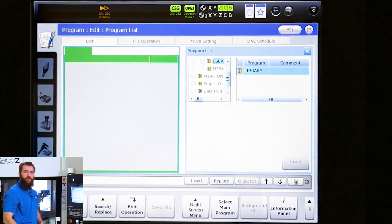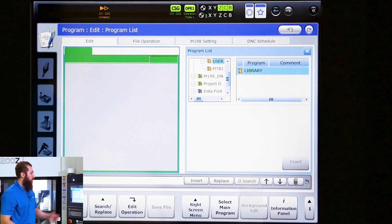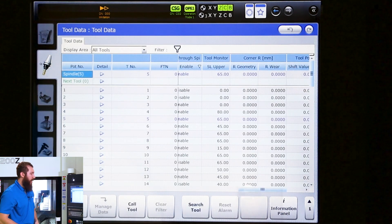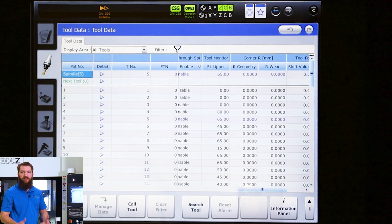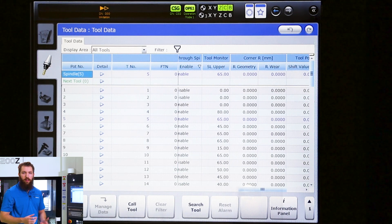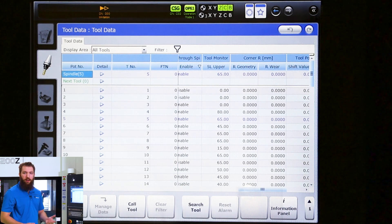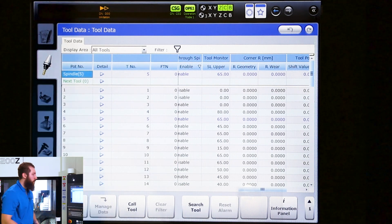So that activates spindle load monitoring upper for all of our tools. Now we need to specifically tell it what tool is activated for spindle load monitoring and what level we want it at.